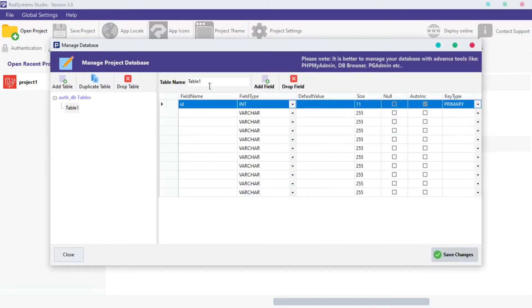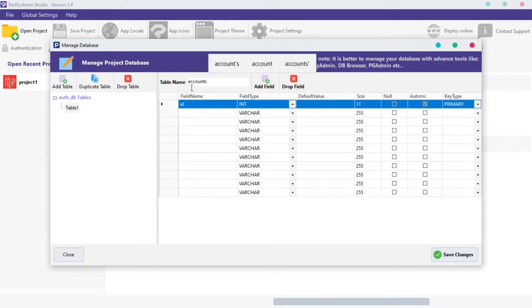Our database needs at least one table. By default, RADsystem Studio has created one already. Let's rename it. I will name it account.